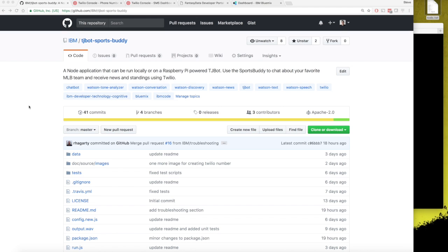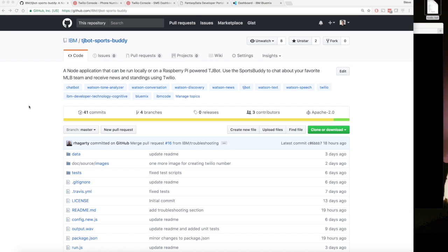We're going to talk about the TJ Bot Sports Buddy application. It's written in Node and you can run it locally or on a Raspberry Pi. Basically what it does is it uses Watson Discovery to find news about your favorite baseball team, an MLB fantasy data source to receive rankings, and uses Twilio to send you text messages about it.